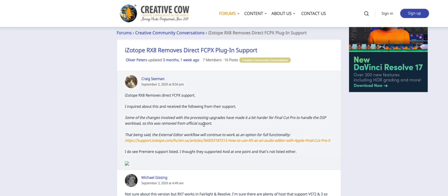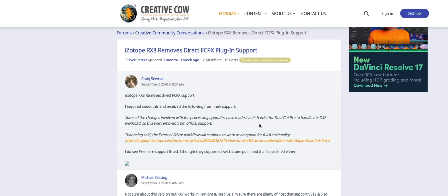It says here iZotope RX 8 removes direct Final Cut 10 plugin support. This is a reply he got from iZotope. They said some of the changes involved in the processing upgrades have made it harder for Final Cut Pro to handle the DSP workload, so this was removed from official support, which is not great.